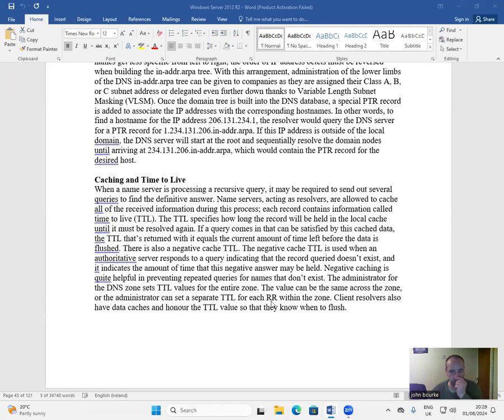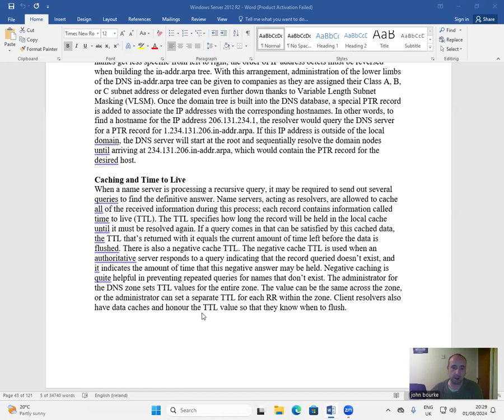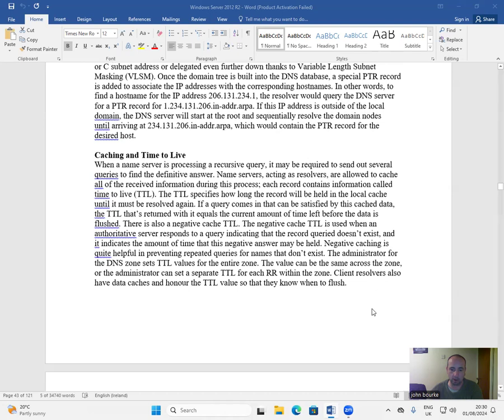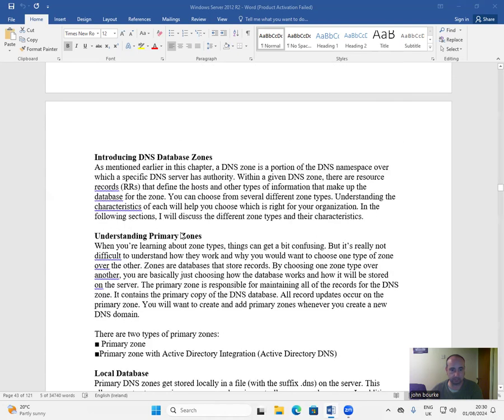This value can be the same across the zone or the administrator can set a separate TTL for each record. Within the zone, client resolvers also have data caches and honor the TTL values so that they know when to flush.